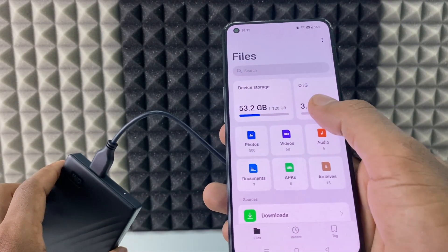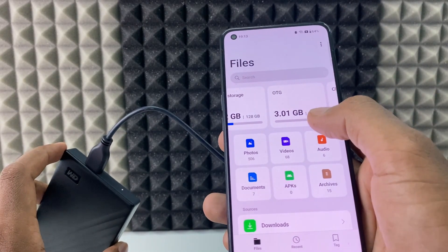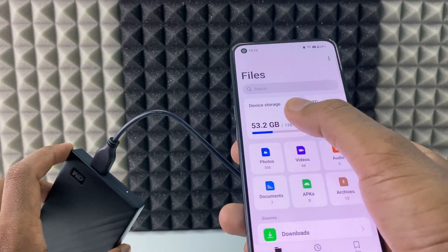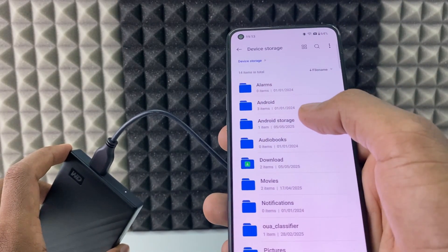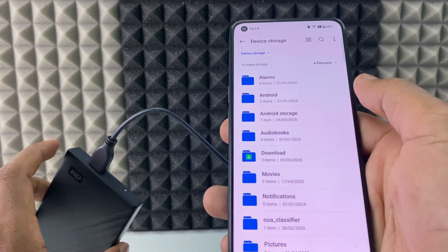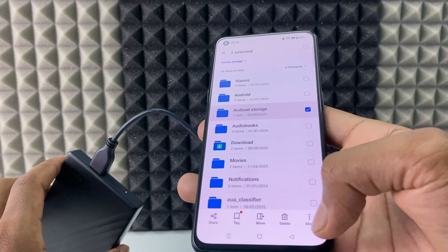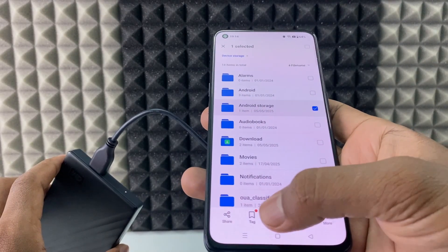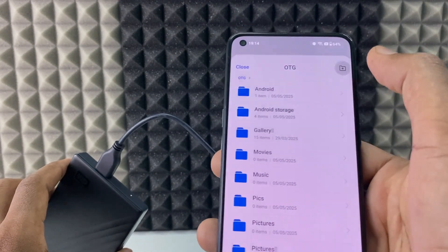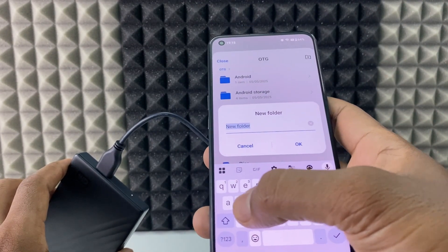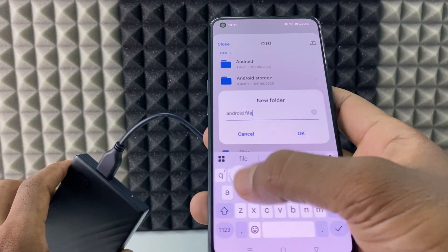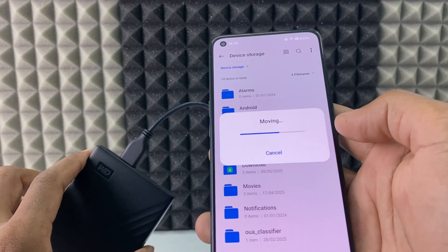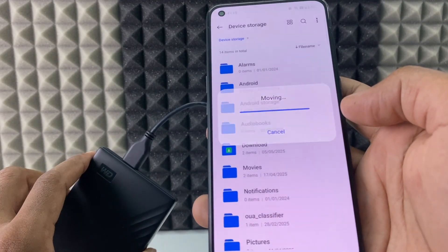Now just open My Files. Here you can see OTG, which is my external hard drive — 2TB. Open that. Now open Device Storage or Internal Storage, and find the Android Storage folder we want to transfer. Long press that folder. You have two options: copy or move. If you want to directly move it, click Move, select the hard drive, create a new folder — I'll call it 'Android File' — then tap 'Move here.' It's moving. Just wait until it's complete.